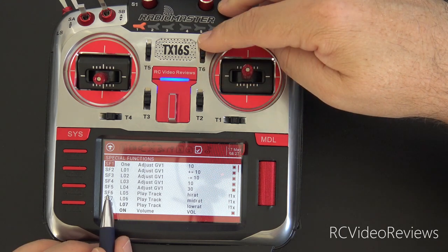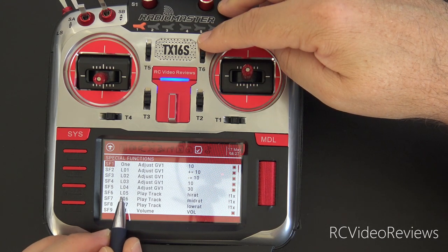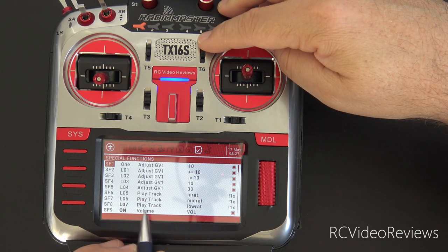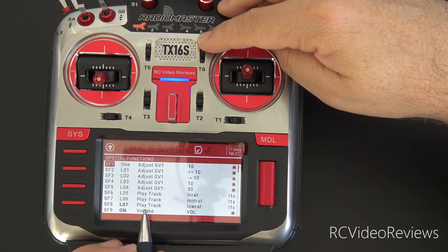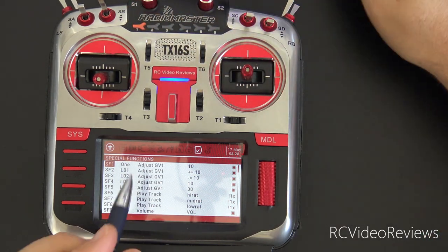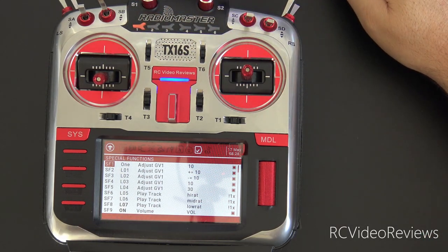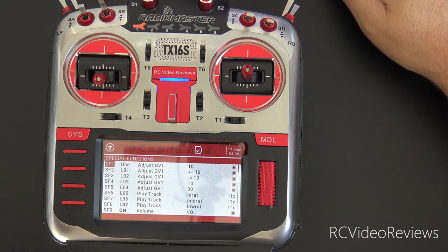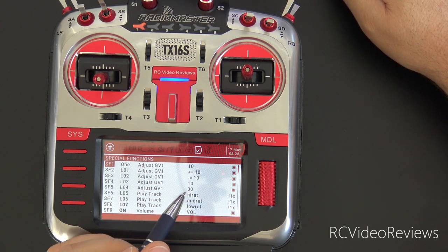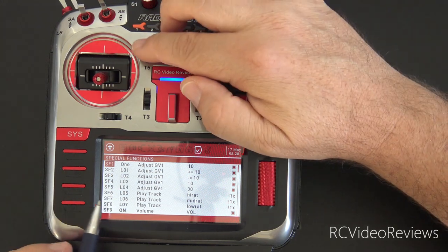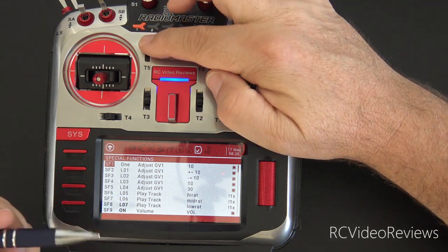The last special functions — 5, 6, and 7 — just play audio tracks for high, mid, and low rates. I'll turn the radio up so you can listen to it cycle through. I have the Amber sound pack installed, so if you want your radio to have these prompts you need to install Amber. That's where I got the high rate, mid rate, and low rate audio cues.